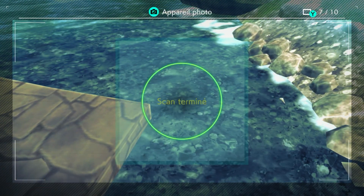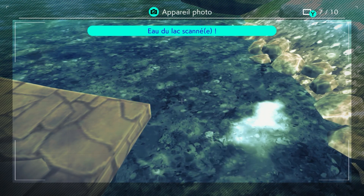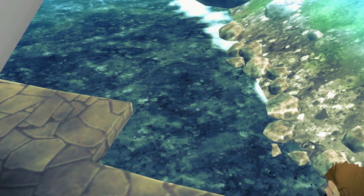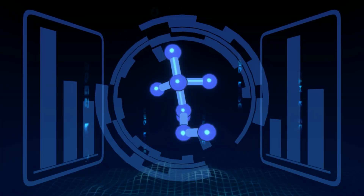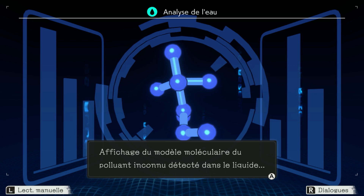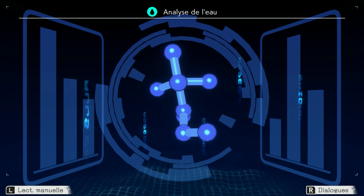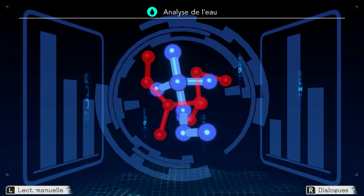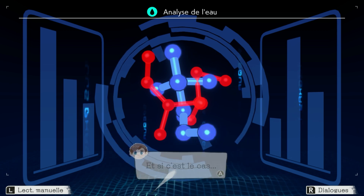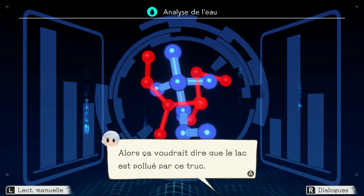Scan en cours. Scan terminé, eau du lac scannée. Analyse de l'eau : fichage du modèle moléculaire du polluant inconnu détecté dans le liquide, comparaison avec les modèles moléculaires enregistrés. Essayons de comparer les deux substances pour voir si ce sont les mêmes. Et si c'est le cas, alors ça voudra dire que le lac est pollué par ce truc.